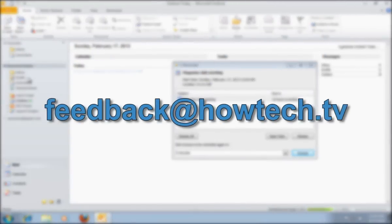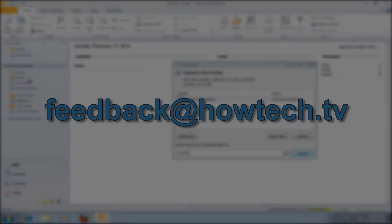This was a HowTechTV tutorial. Thank you for watching.